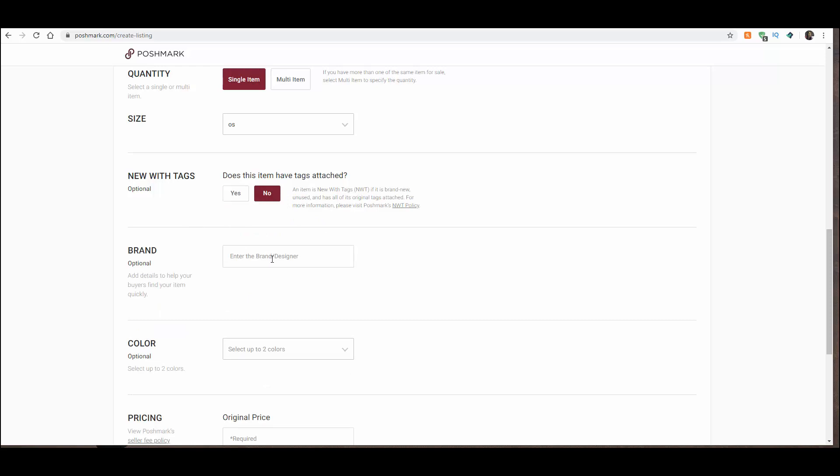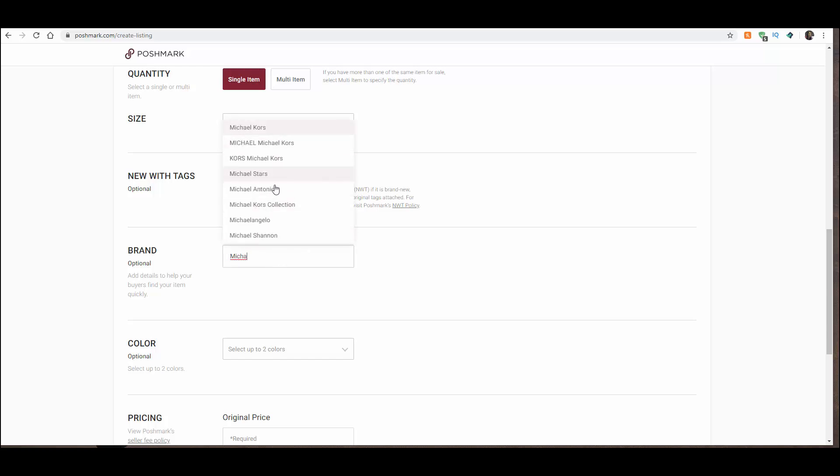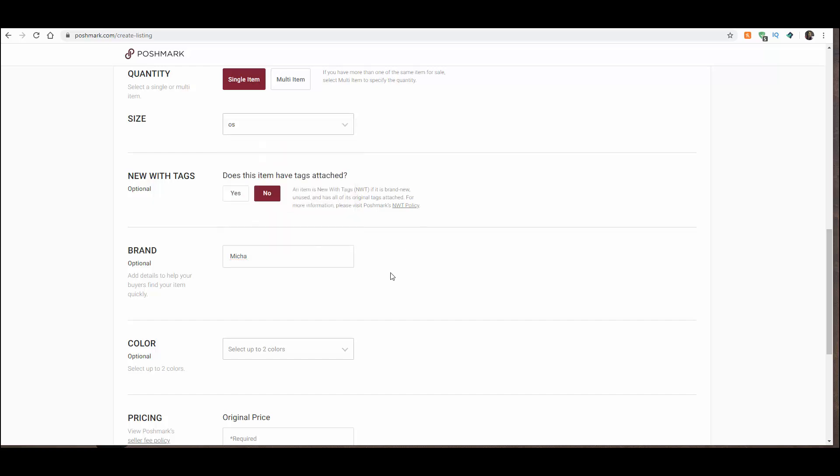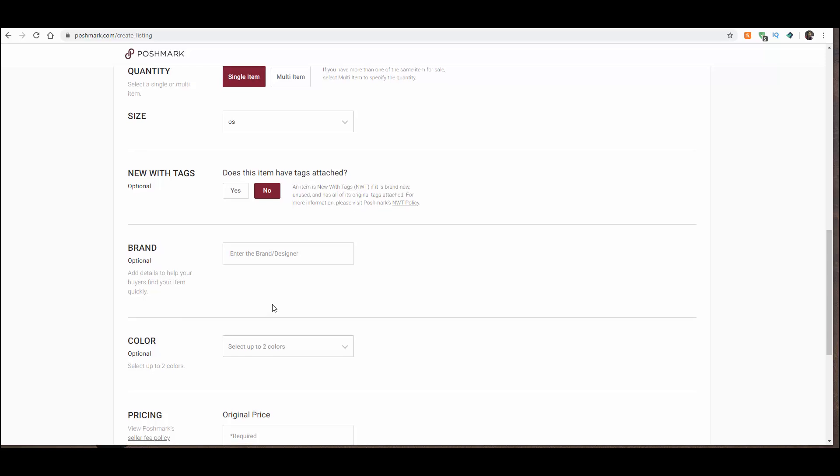Brand or designer, if you know it, and you'll see this pre-fills. Let's say I know I have a Michael Kors. It's got all your selections here. Michael Kors Collection, Michael Michael Kors, Kors Michael Kors, all that. So, put that info in there if you have it. But it is optional, as you can see right here.